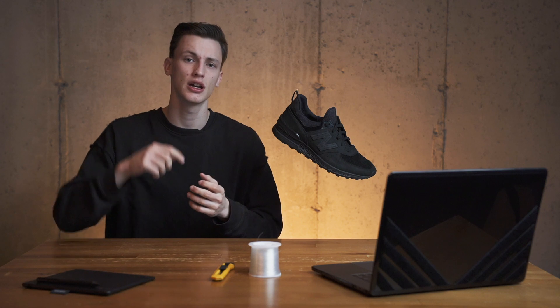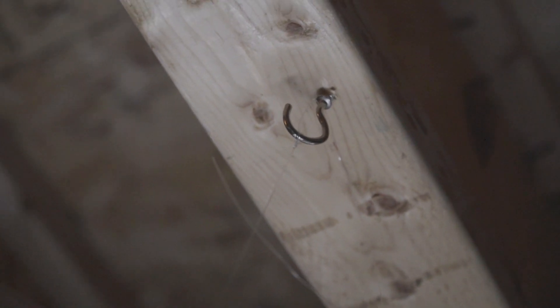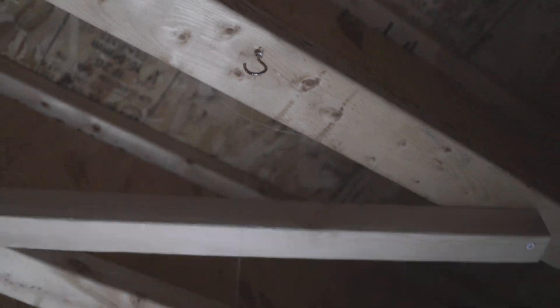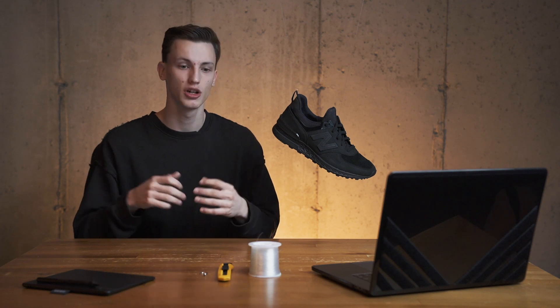The third thing you need is some sort of way to attach the string. I used a hook with the screw end because I have an unfinished basement and I'm able to just screw it into the beams and then attach the string to it. Now all these things are not really hard to get your hands on. You're able to get them in a local hardware store.